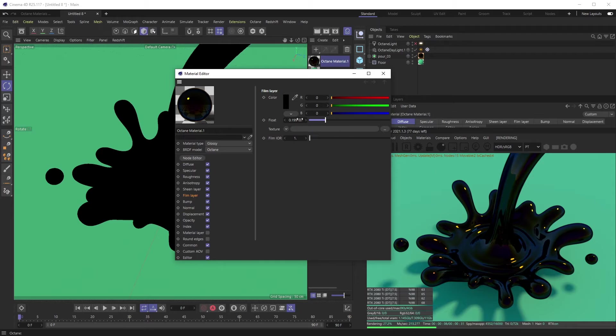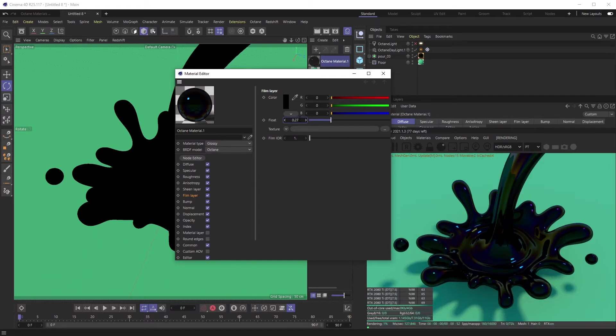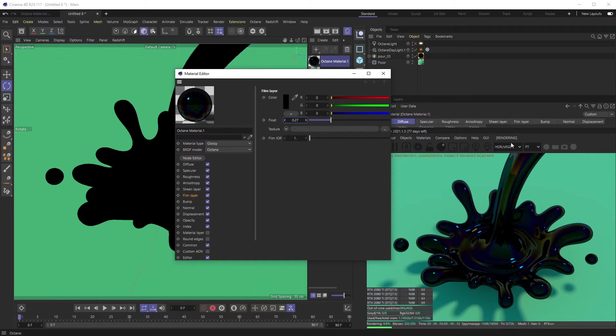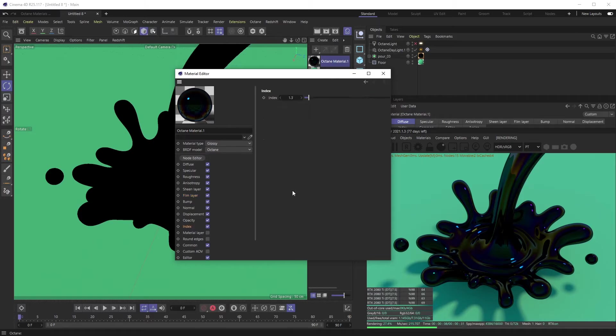We want our film layer float to be around 0.27. It's kind of those nice blue-purple-y greens that are in an oil slick material. And then we want to go to our index.